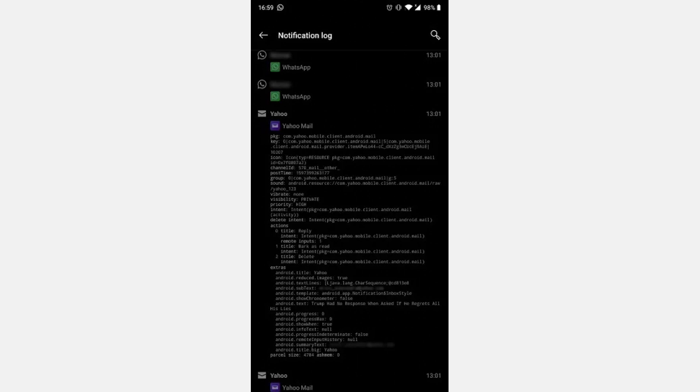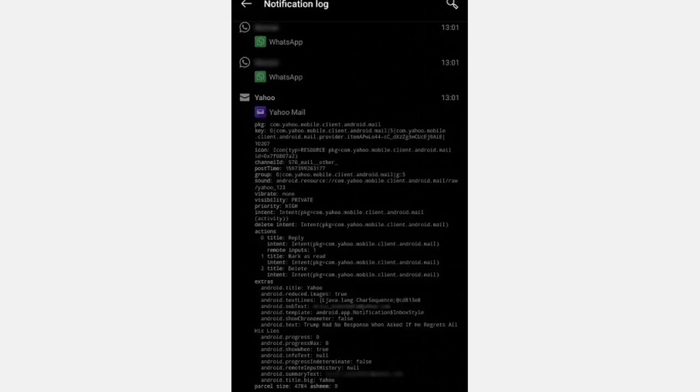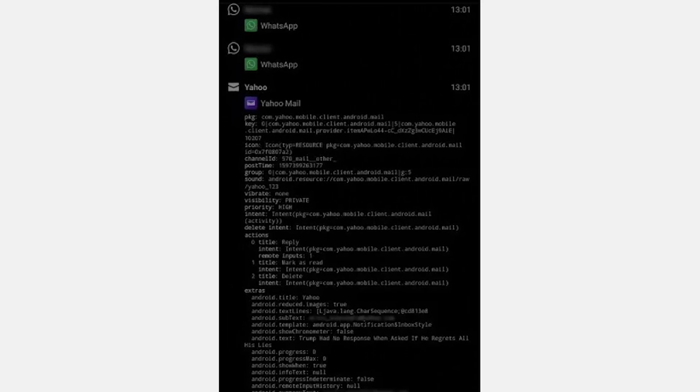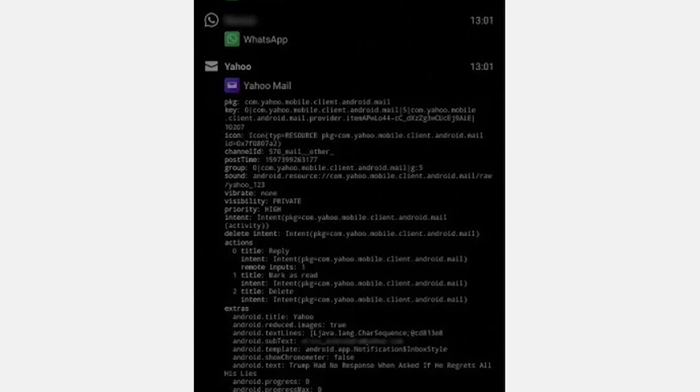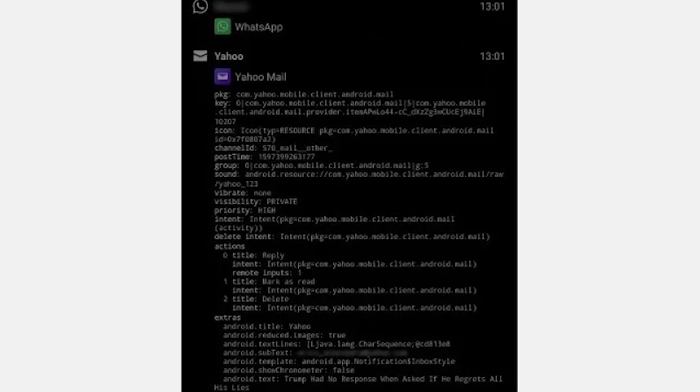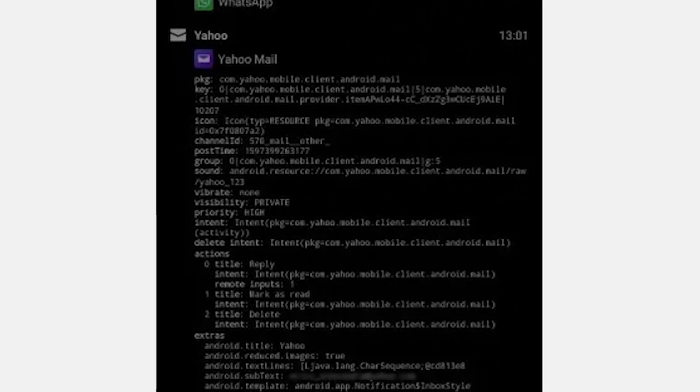Now I should mention that the view offered by the notification log is rudimentary. Basically, it looks like code, but you'll have to look very carefully for the information you want to recover, like the title of an email.